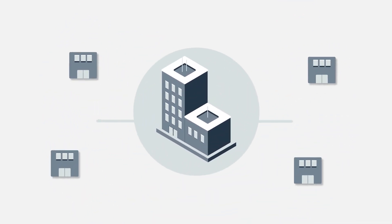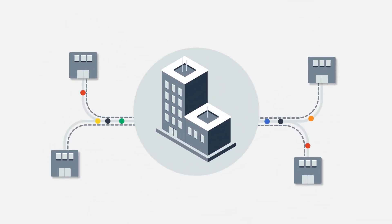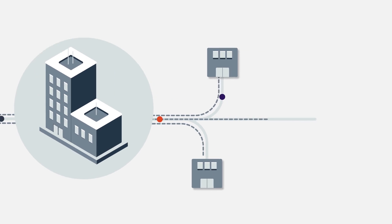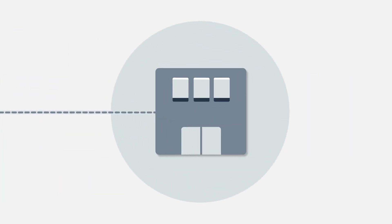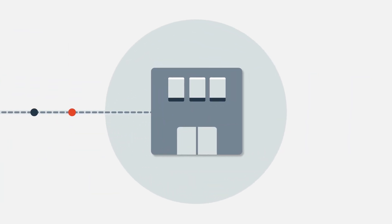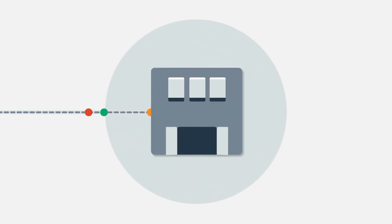As digital transformation equips the distributed enterprise with new functionalities and capabilities, it also introduces complexity beyond the WAN edge.